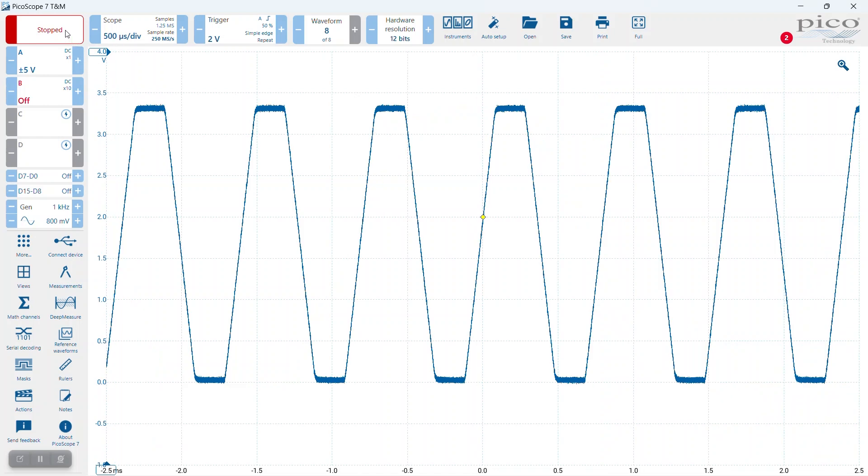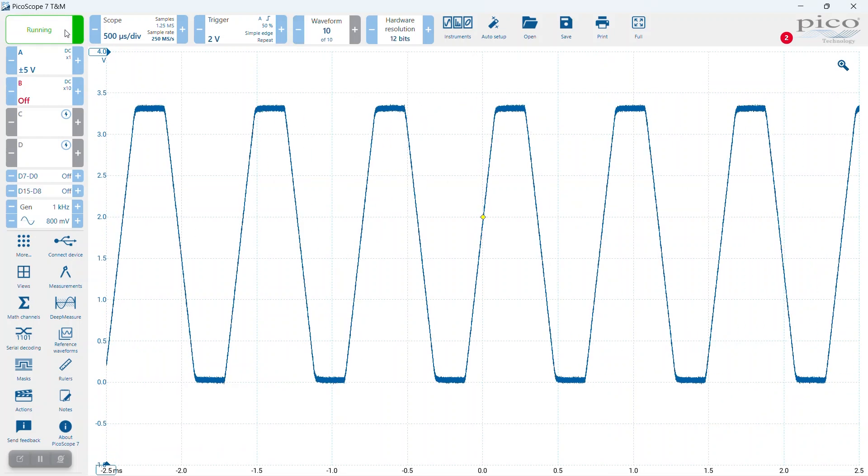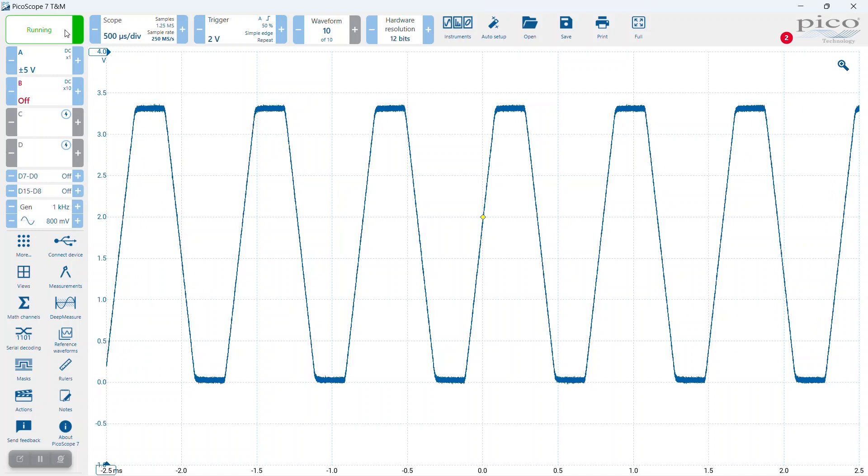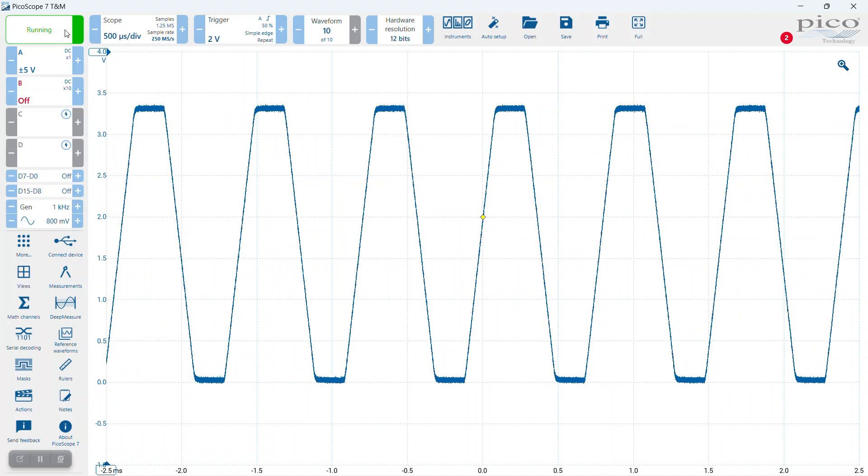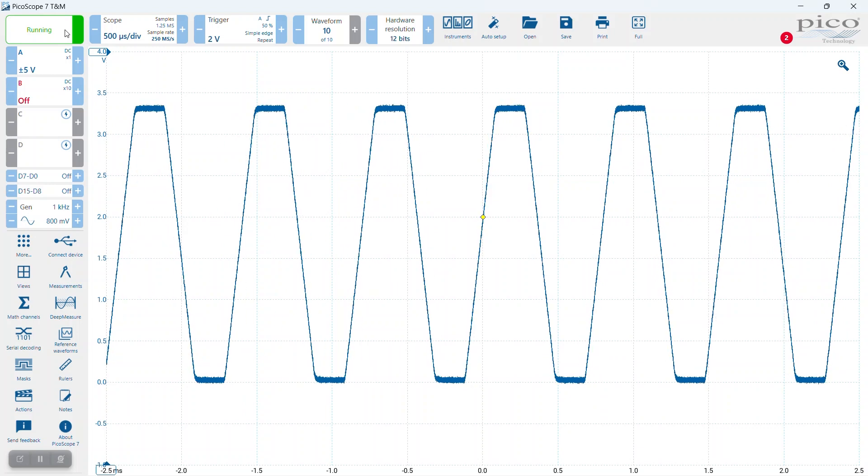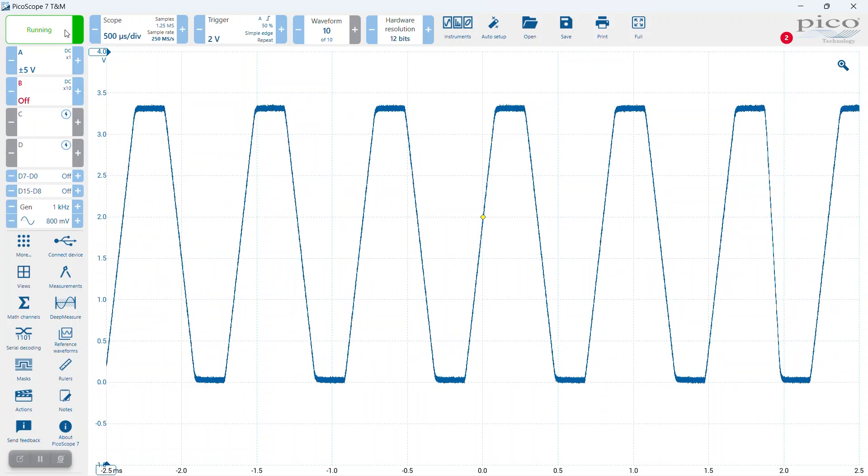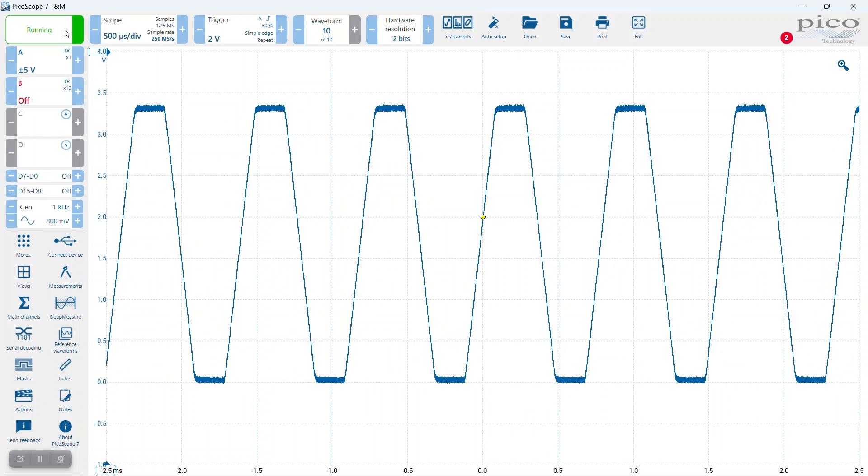If something other than that happens, we want to know about it. So I've set the Picoscope to run and you can see almost immediately that there are some glitches - something is going wrong.